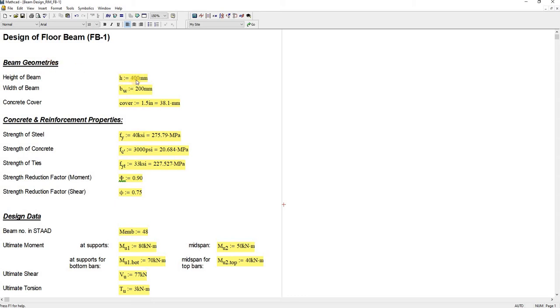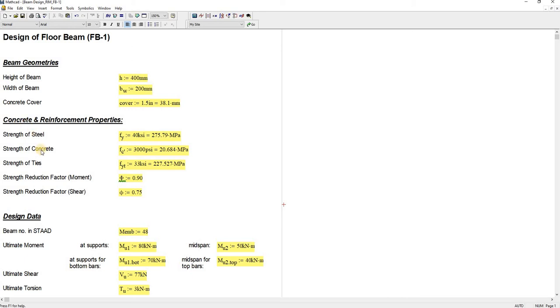You will have to input first your beam geometries, the preliminary sizes of your beam: height of the beam, width of the beam, and concrete cover. You have here also the concrete and reinforcement properties: yield strength of steel, compressive strength of concrete, strength of ties, strength reduction factor for moment, and strength reduction factor for shear.